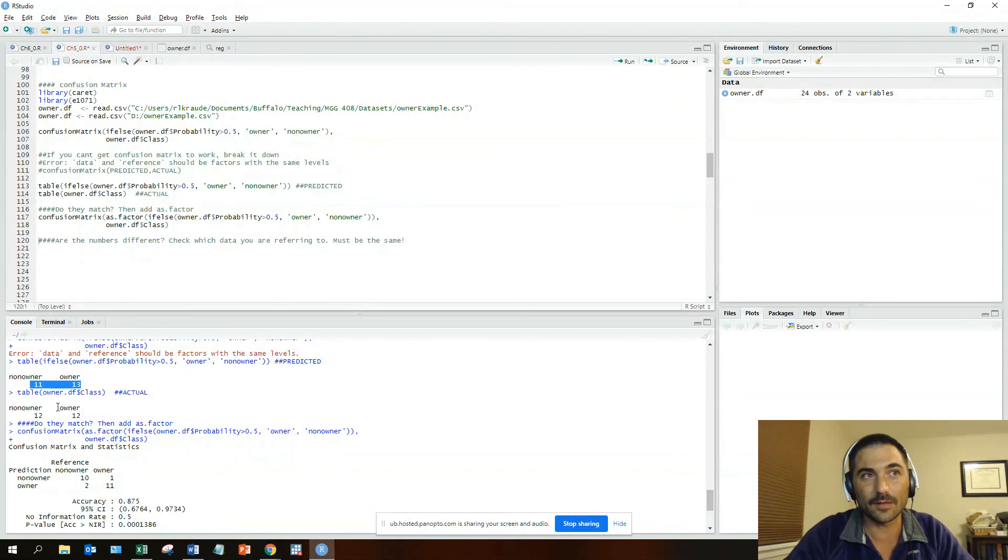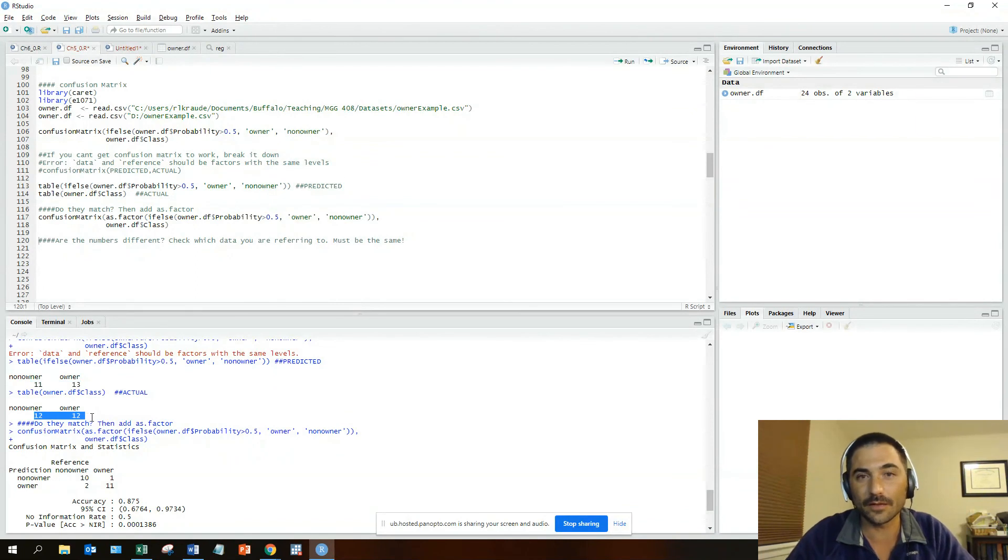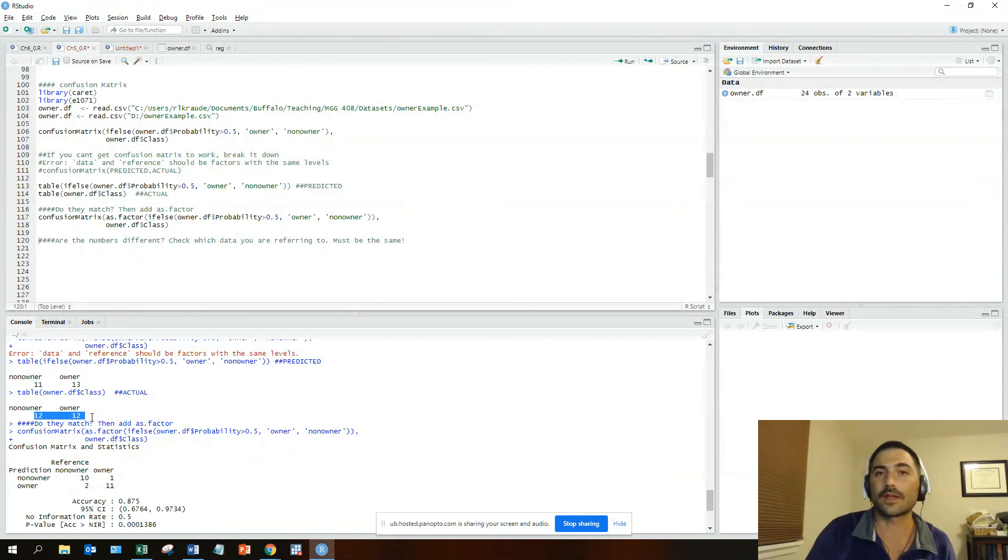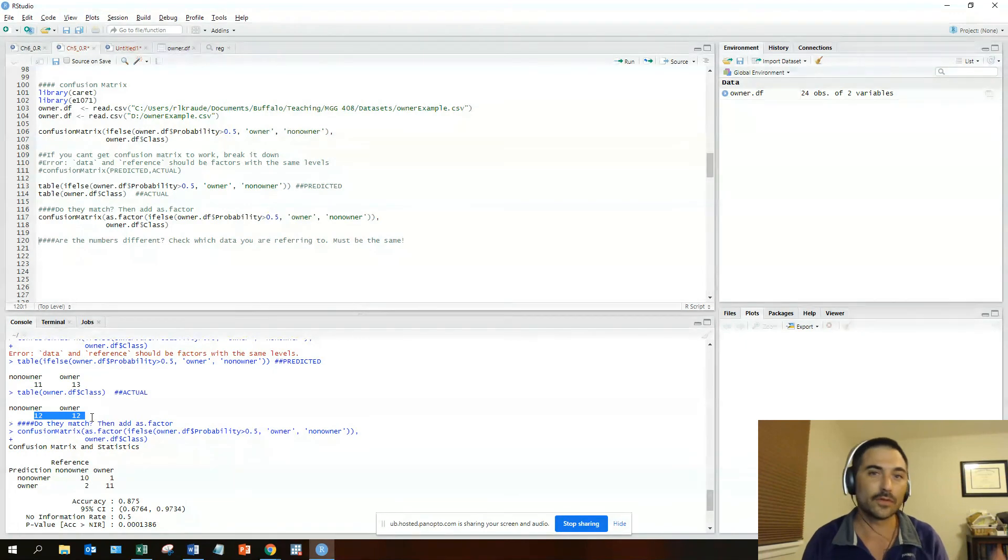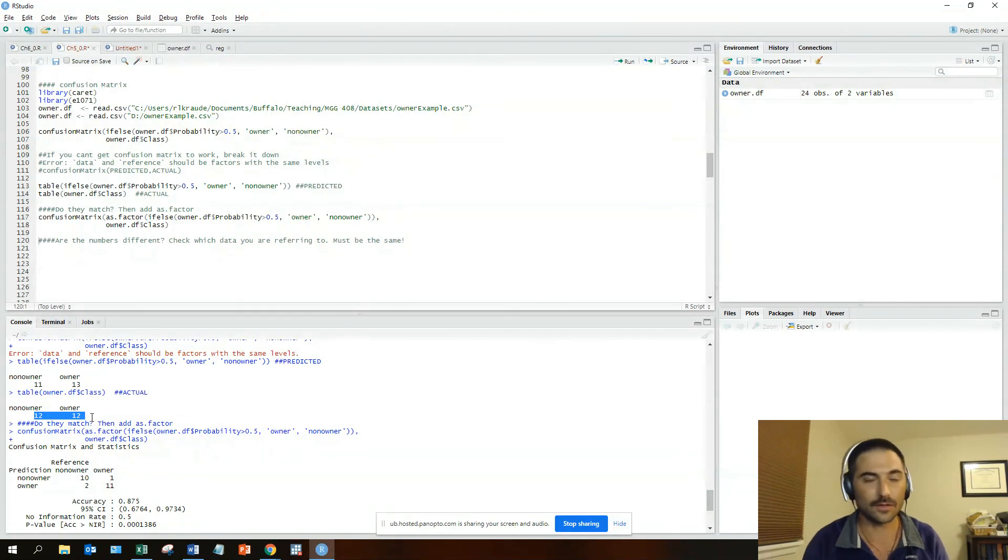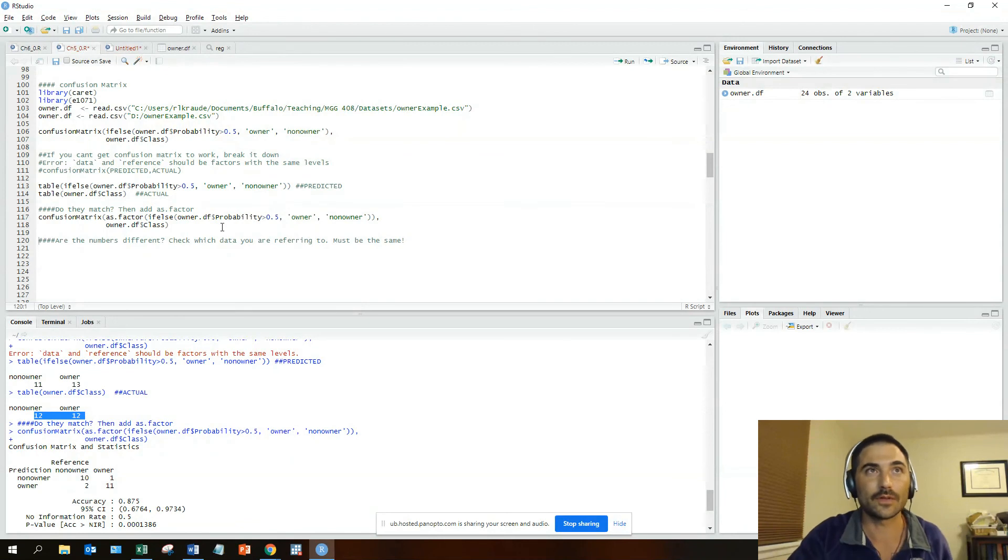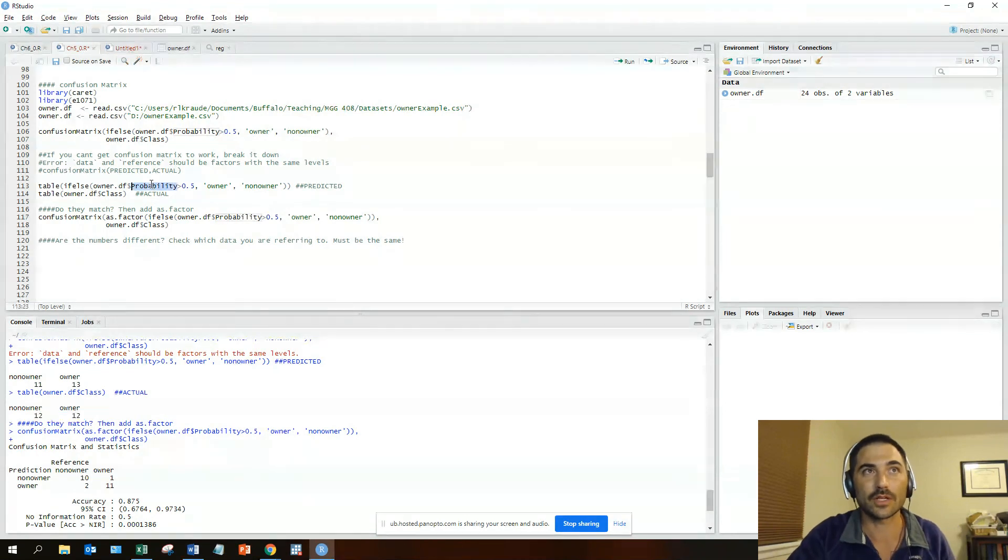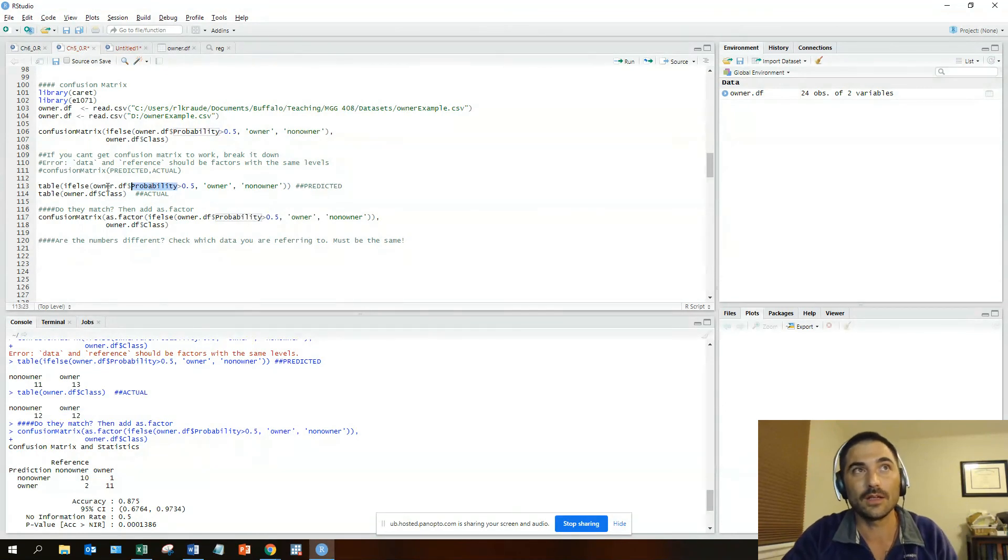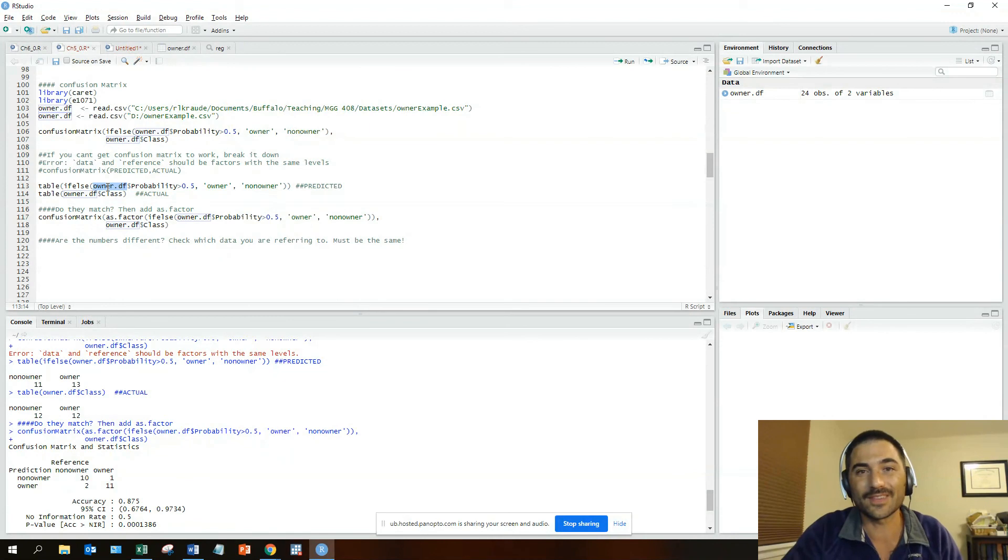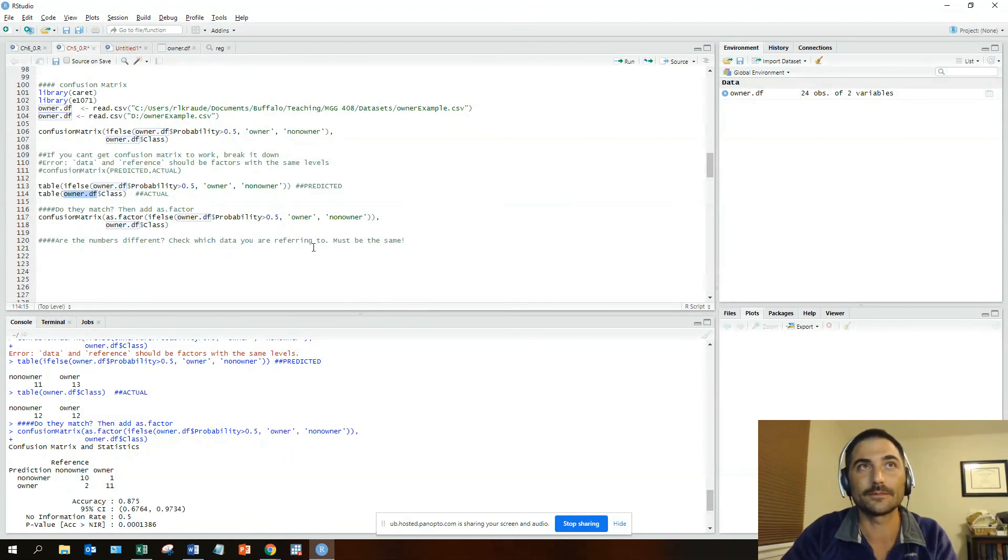When using validation data sets, the full data sets, training data sets, any other type of cross-validation data sets, those numbers might be off just because of how you're referencing it. So just go through and check the code again and make sure that in each of those you're referencing the same data frame, the owner and the owner.